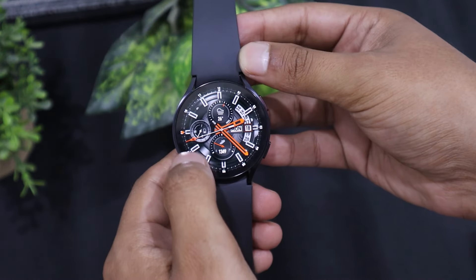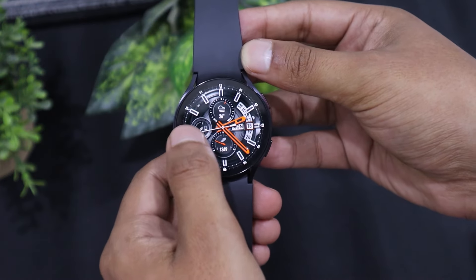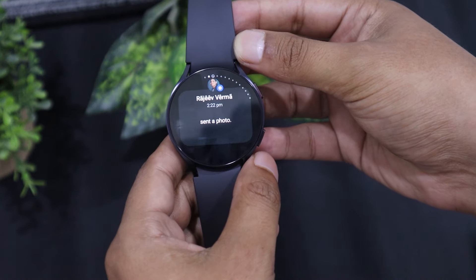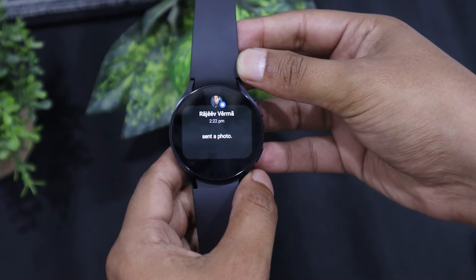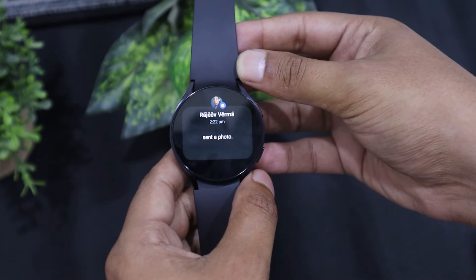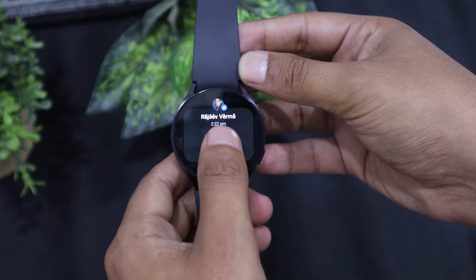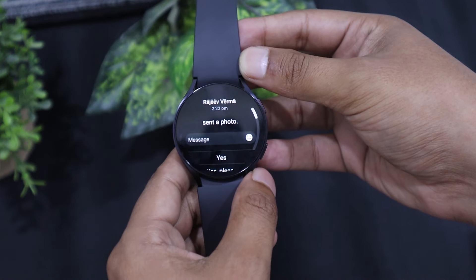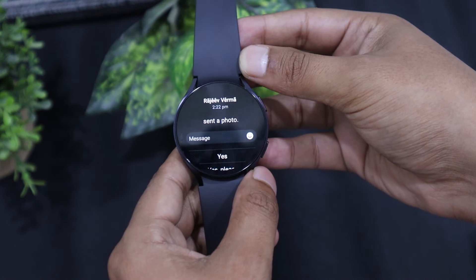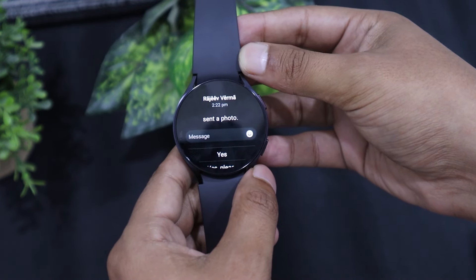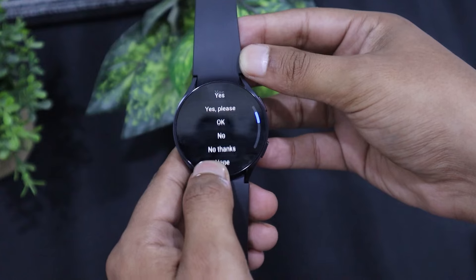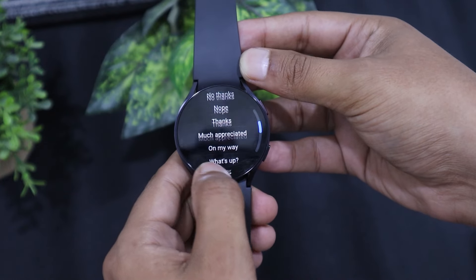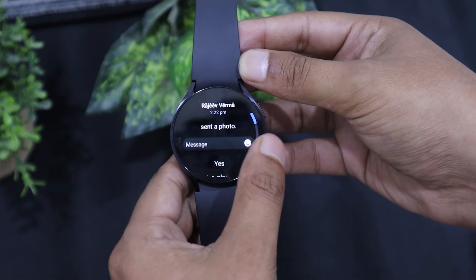When someone sends me a picture in a Messenger chat, I don't see the photo on my Samsung Galaxy Watch 6, but I do get a notification telling me that I have received a photo. The Watch 6 does not show Facebook comment notifications either.